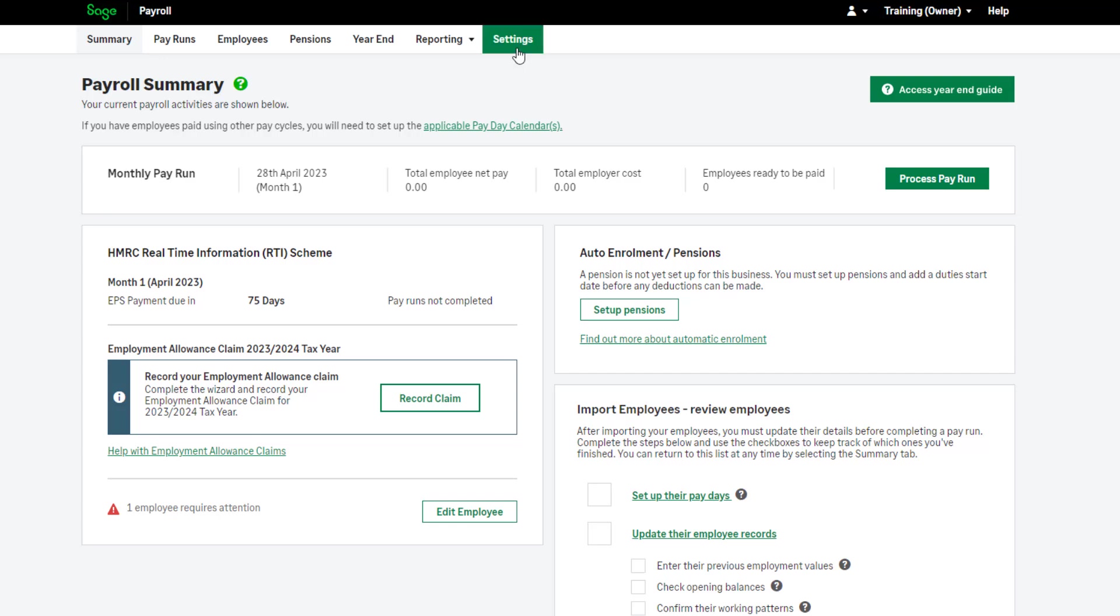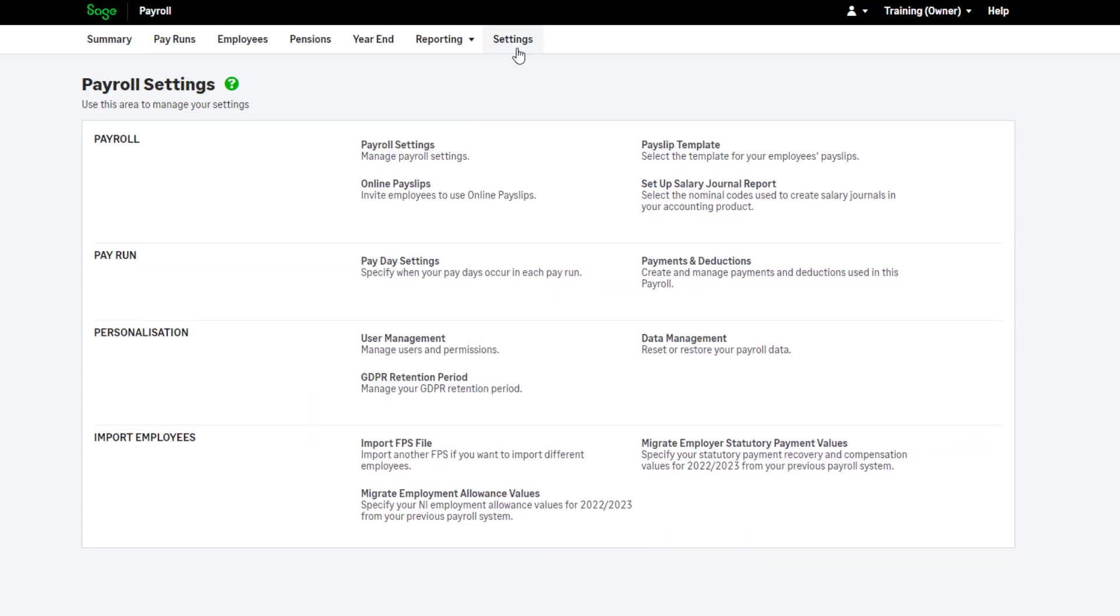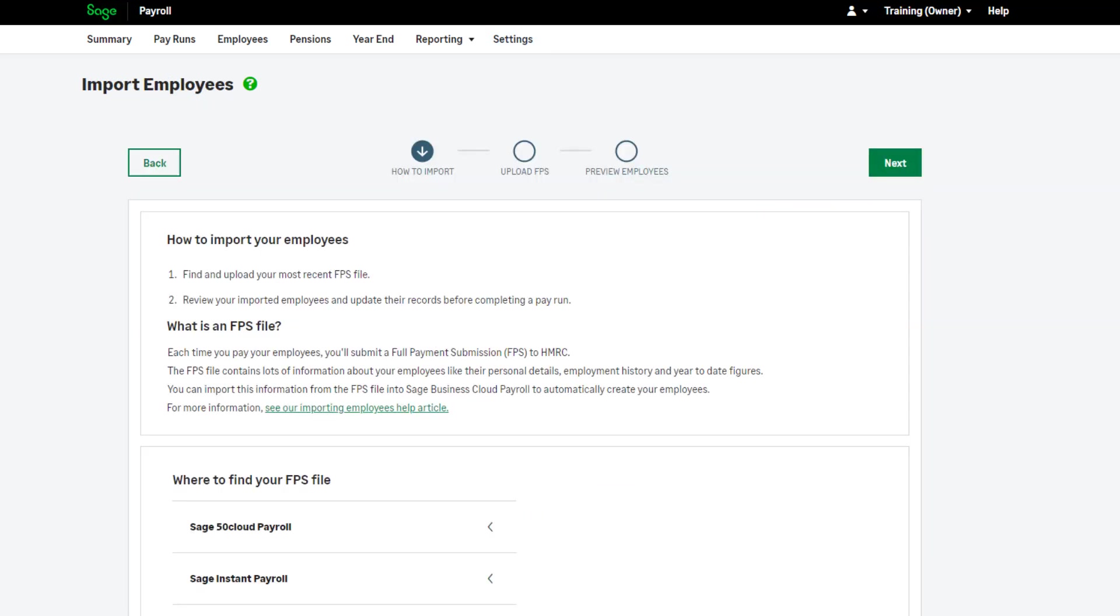In the settings menu, you'll find the option to import an FPS file. This will start a fresh import through the same simple wizard.